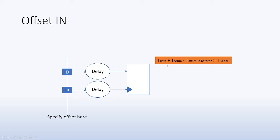The simple equation describing this is T data plus T setup, which is the total delay and arrival here at this point and should match the clock. But because this data was earlier, you have a little bit of slack, so you can subtract that and that should equal to the clock.